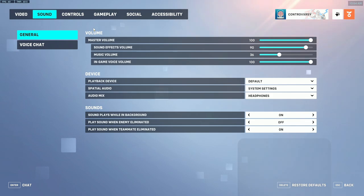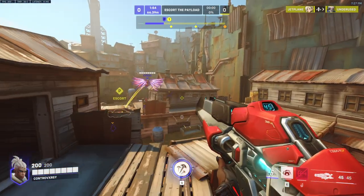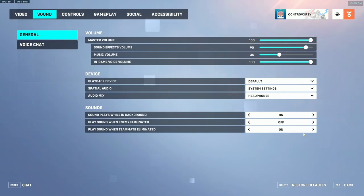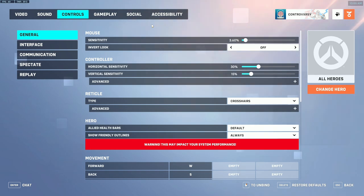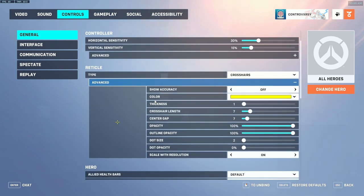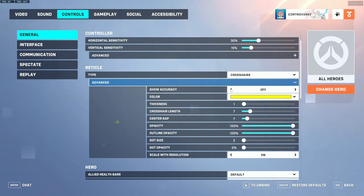For sound settings, most are personal preference, but one setting worth enabling is 'play sound when teammate eliminated' — this gives you audio cues so you know how your team is doing in each engagement. If you hear it going off a lot, it's better to back off and disengage so you don't get staggered. For controls, I run 800 DPI with 3.6 sensitivity. For my crosshair I run 177 with 100% opacity and zero gap. Make sure you have scale with resolution on and show accuracy off to keep your reticle looking consistent.